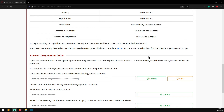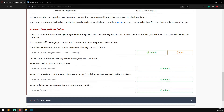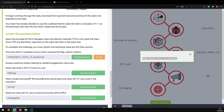To work through this task, download the required resources and launch the static site attached to the task. The team has already decided to use the Lockheed Martin Cyber Kill Chain to emulate APT 41 as the adversary that best fits the client's objectives and scope. Open the ATT&CK Navigator layer, identify the TTPs, and map them to the cyber kill chain in the static site. You must submit one technique per named kill chain section to complete the challenge and receive a flag. Questions include: what webshell is APT 41 known for, what living-off-the-land binaries does APT 41 use, and what tool was used to mine and monitor SMS traffic.